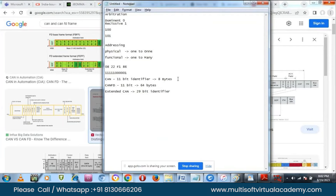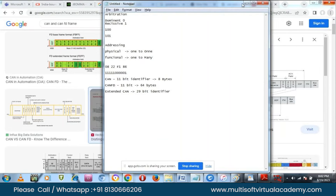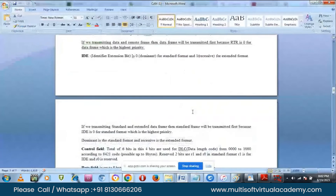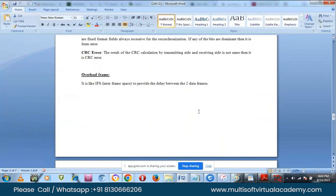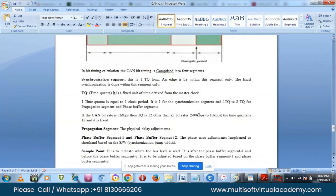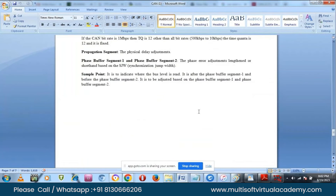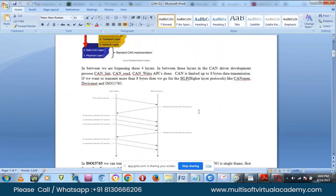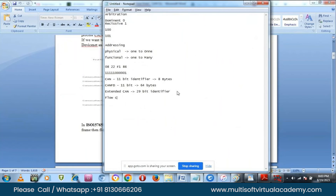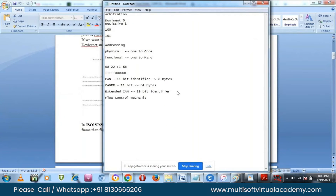Apart from CAN FD, there is another concept when you want to transmit more than 8 bytes using only standard CAN. If you only have CAN and no CAN FD, and you want to transmit more than 8 bytes of data, there is a concept called the transport layer, which uses a flow control mechanism. For example, with UDS protocol, service 0x22 (read data by identifier) — you might be getting more than 8 bytes of data in the response.